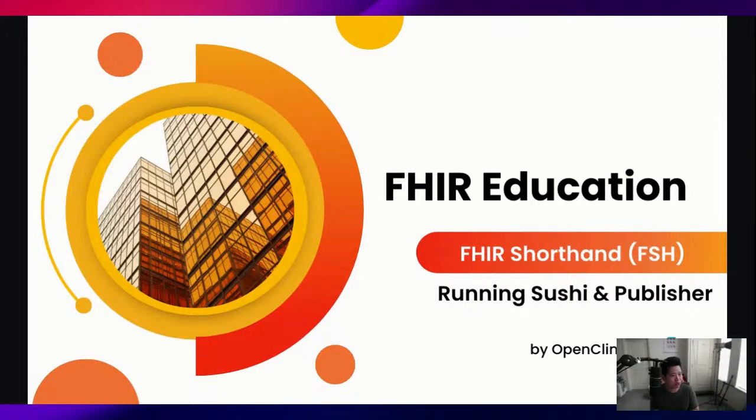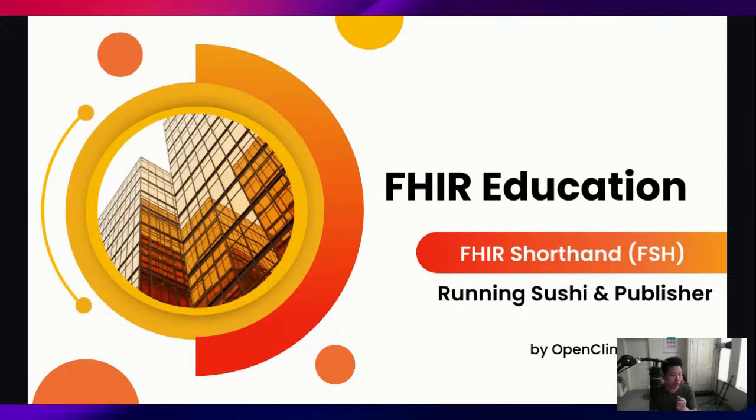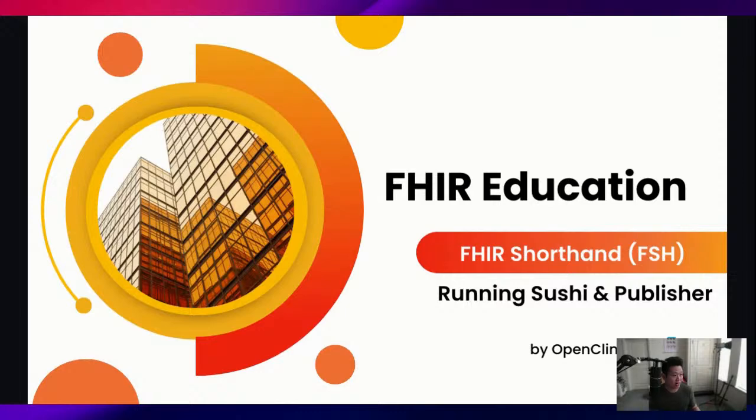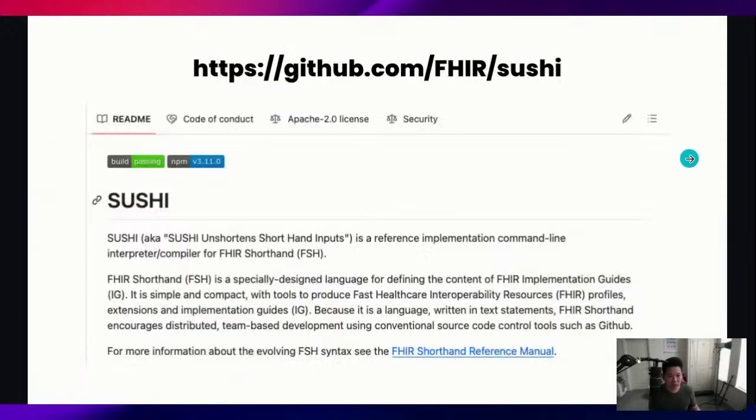We are back at it with some more FHIR education. Today we're going to be talking about taking our FISH code that we wrote and then running SUSHI and Publisher to create a nicely rendered FHIR IG. So let's go ahead and jump right in.